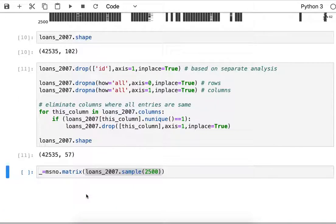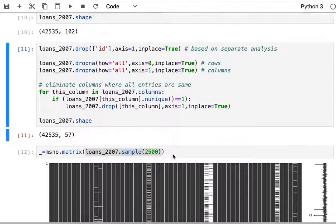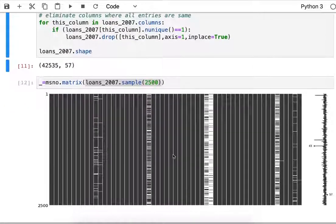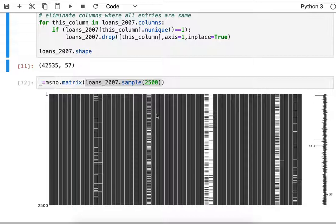I can still plot this matrix and now it looks a little bit different because I've dropped those columns that were all empty. Now it has obviously more black because all the empty columns are removed.